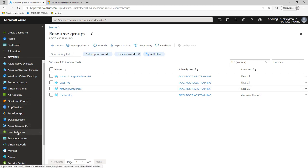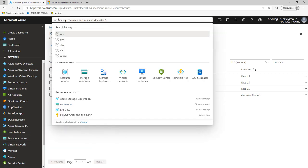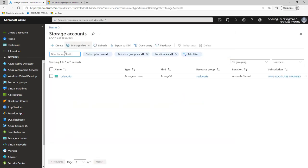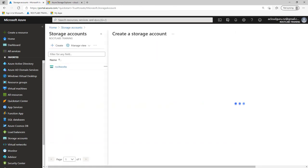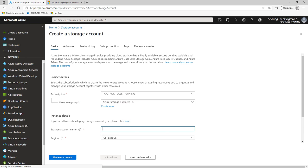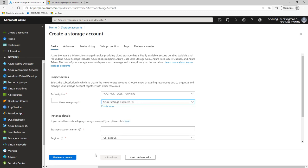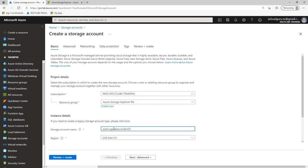And of course, we can scroll down now to storage accounts. If you don't see storage accounts, again, to the top, just type in S-T-O-R and select storage accounts from there, and we'll go ahead and create a storage account from here. I've got a storage account name that I have already, so I'm just going to copy this from Notepad, and make sure you select the right resource group. There's our resource group that we created. So I'm going to go ahead and give my storage account name called Storage Explorer Demo 1.